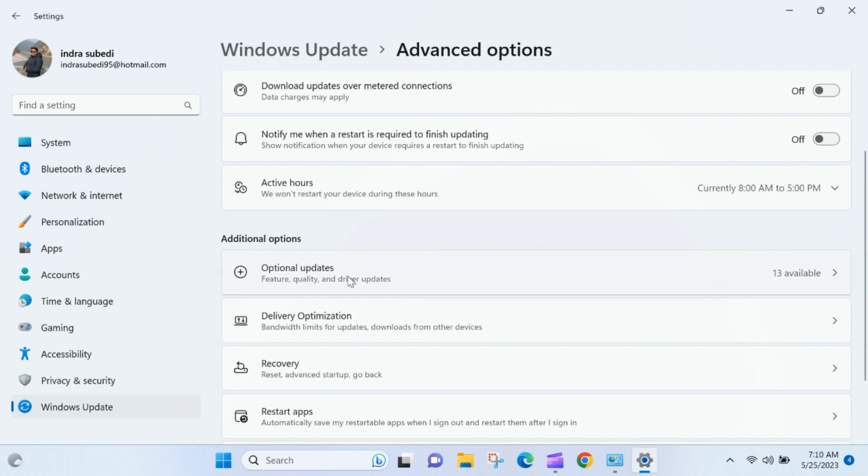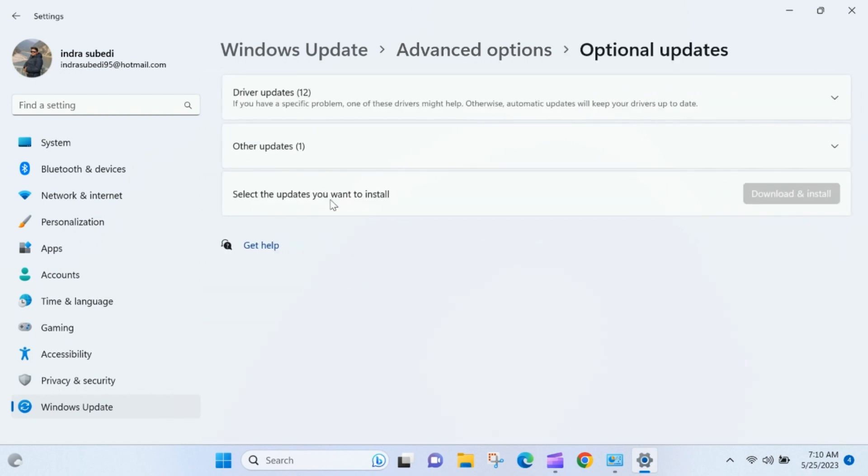In the list of optional updates, you'll see different categories such as Drivers. Click on the Driver Updates category.